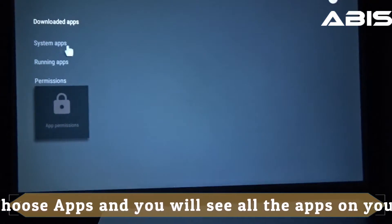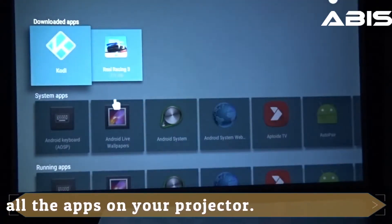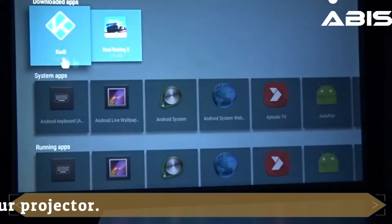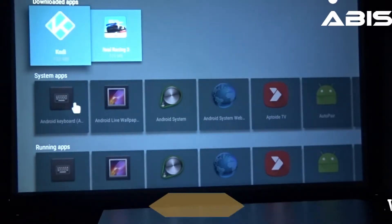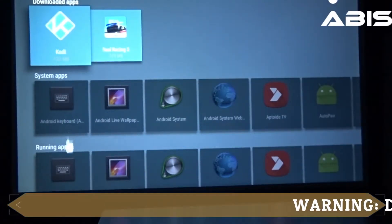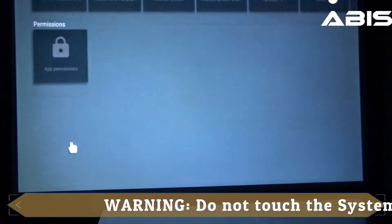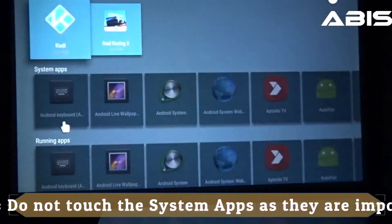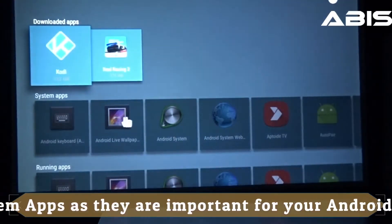You will see different categories of apps like the downloaded apps, system apps, running apps, etc. Make sure you do not touch the system apps as these are important for the operational usage of Android. You can remove the downloaded apps.